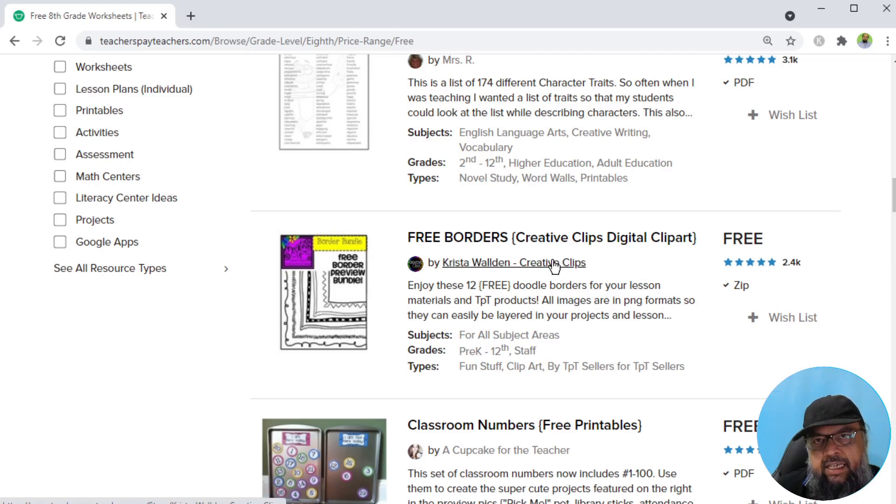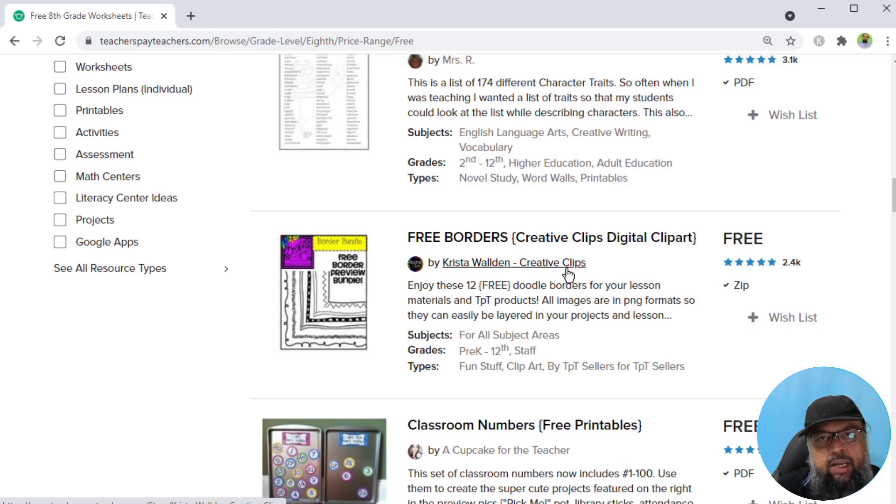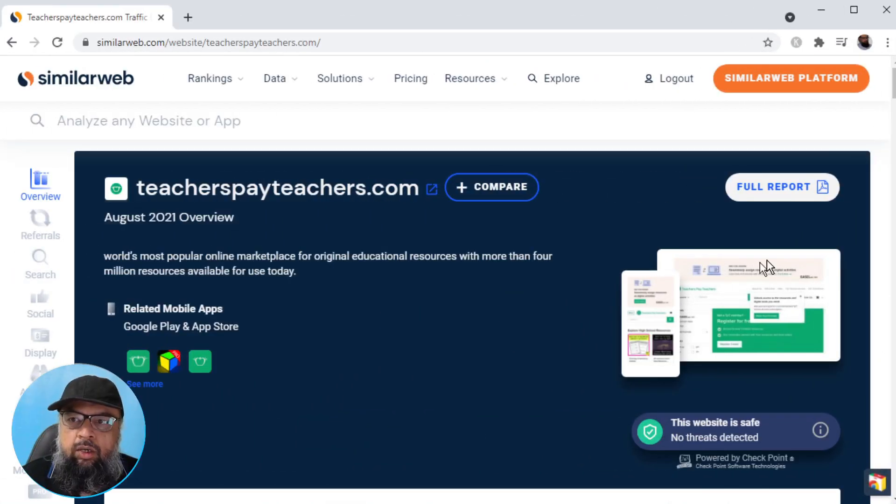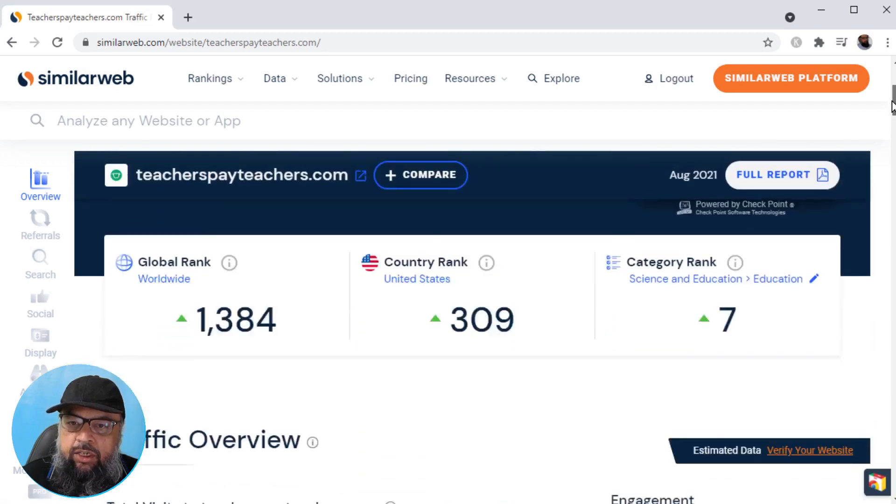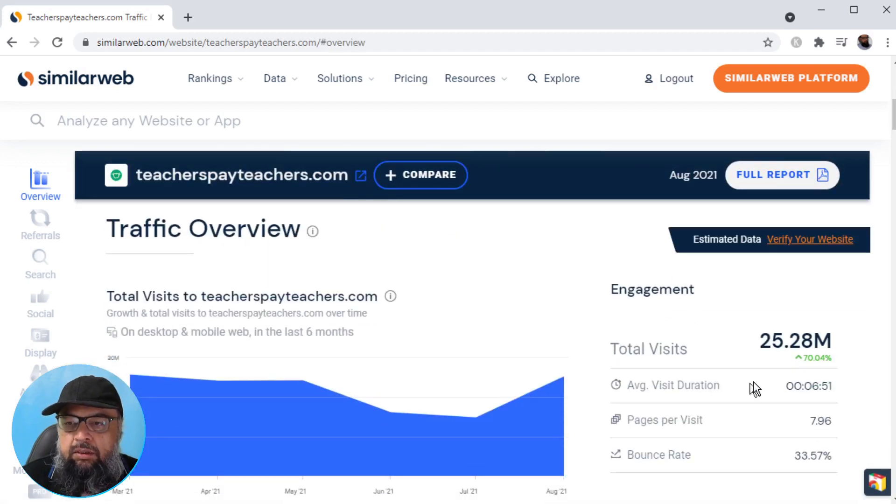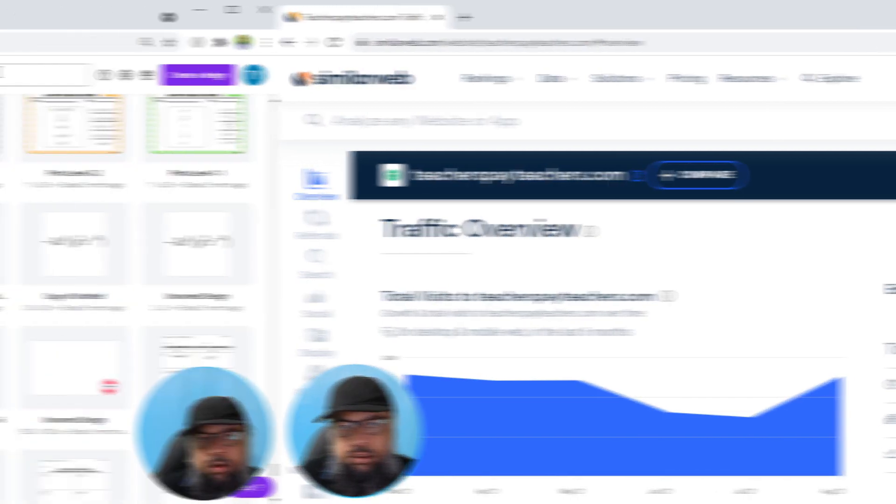As an experiment, I have uploaded few resources on this website, which I have been able to sell successfully. I have tested this website, they actually pay you. I'm making this video after my first payment. Now let's have a look at teachers pay teachers traffic data. Last month, this website got 25.28 million visitors.